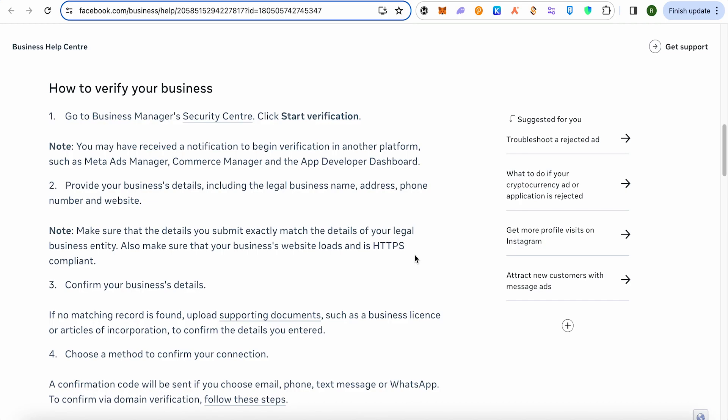Also keep in mind that during verification, if you provide any wrong information, then Facebook or Meta has the right to disqualify your verification, delete your business page, and also take any other action related to your account.